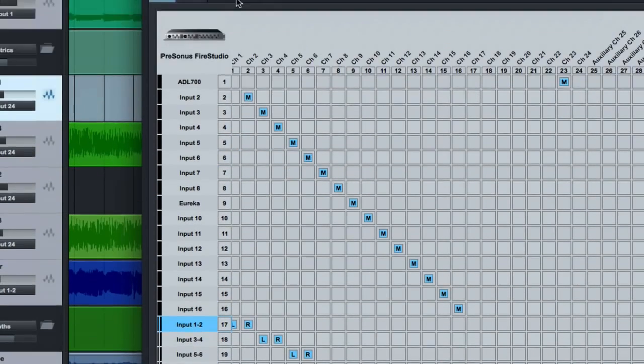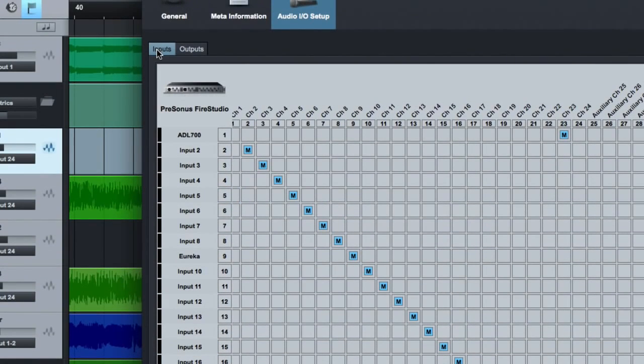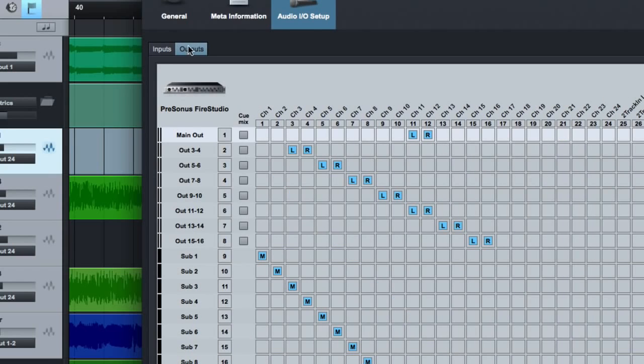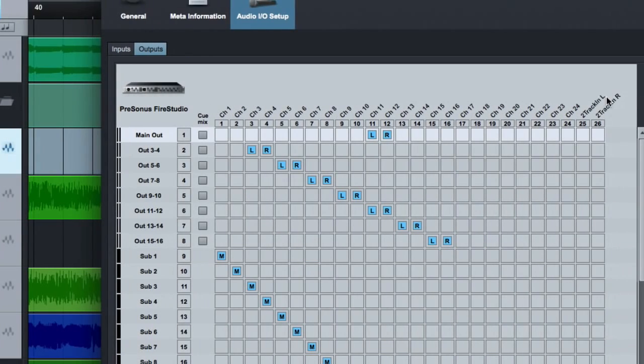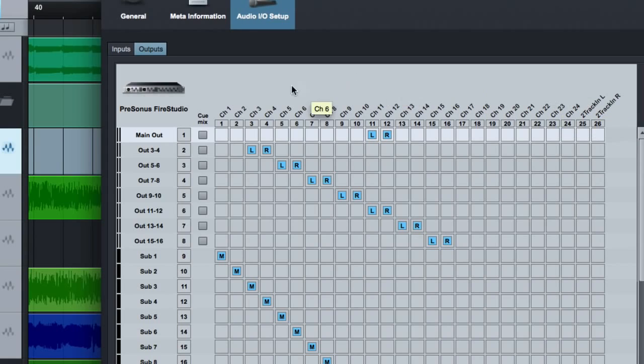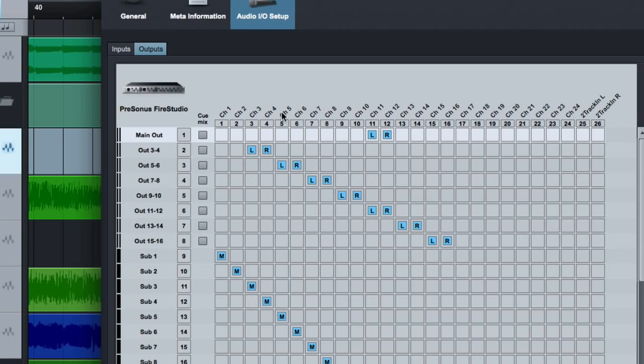You have the same thing for outputs. So we've been looking at the input page. If we look at the outputs, then you can see the same deal. Here are all the physical output channels on our audio interface. So if you had a fire studio project, for example, it would have eight channels of output and then two more, I think for spit if. I have the studio live. So I have 24 channels of output and then a separate stereo output for my two track left and right.